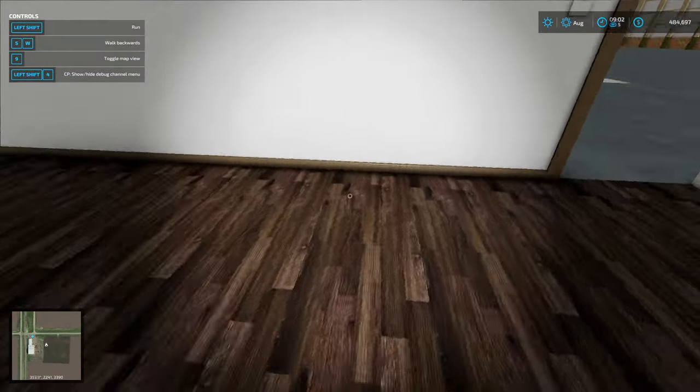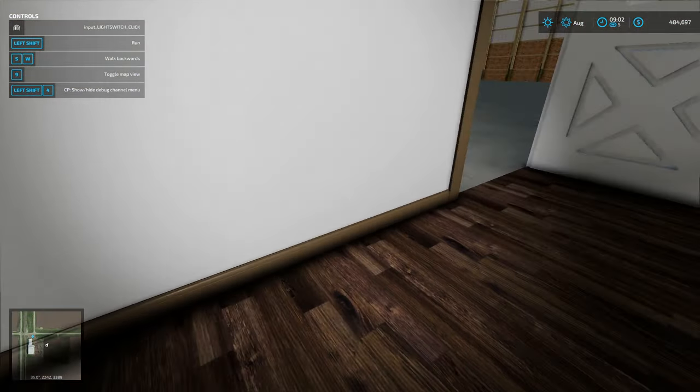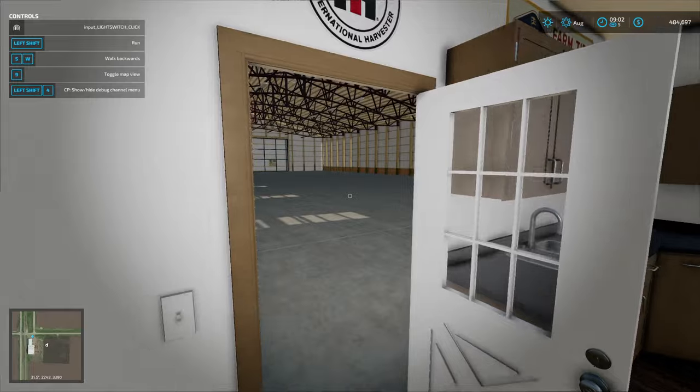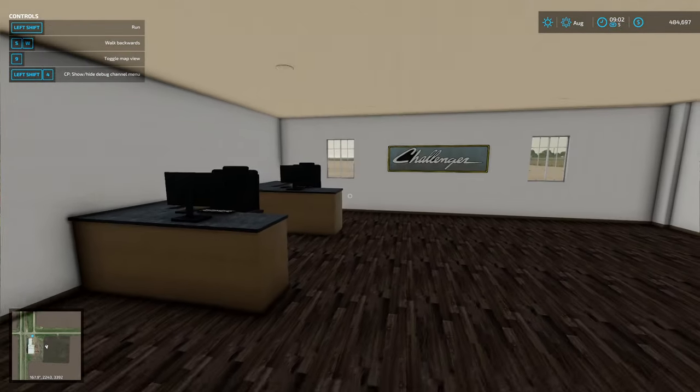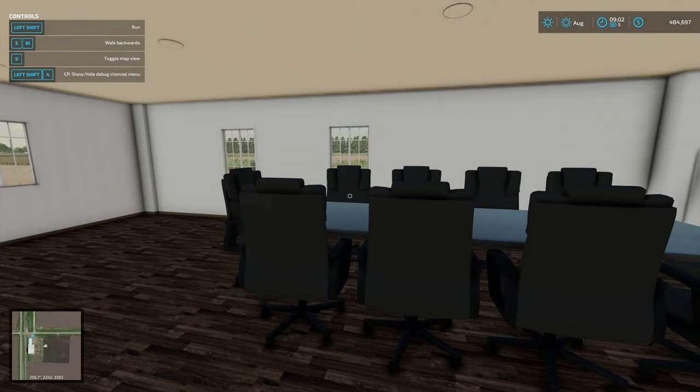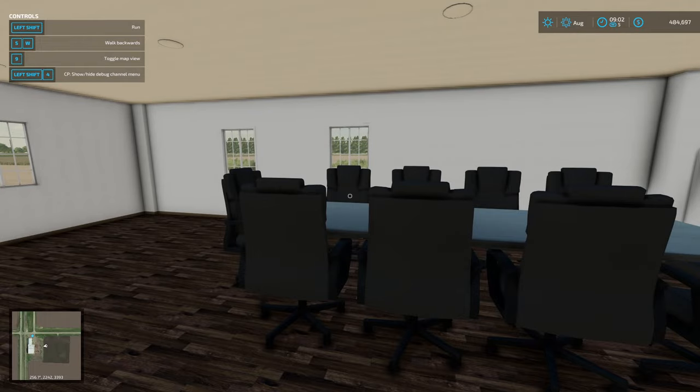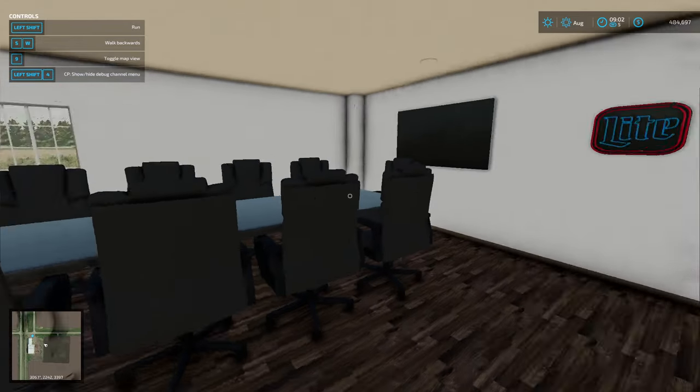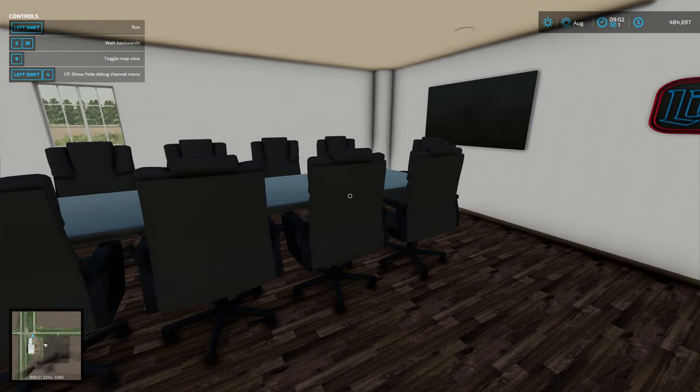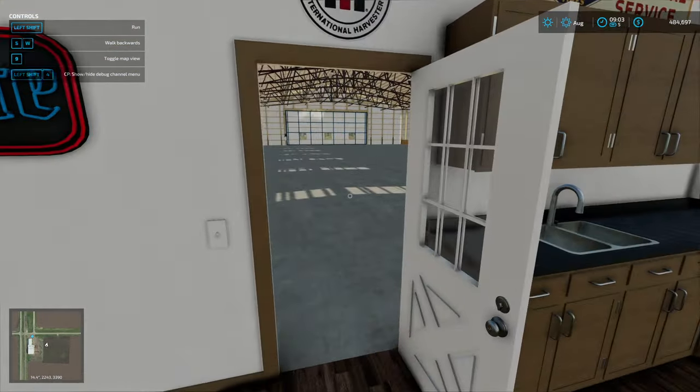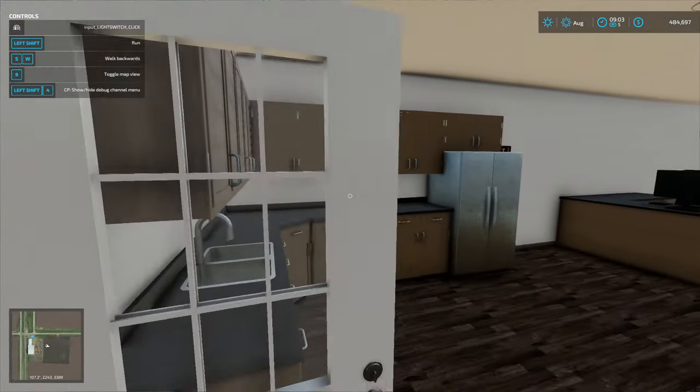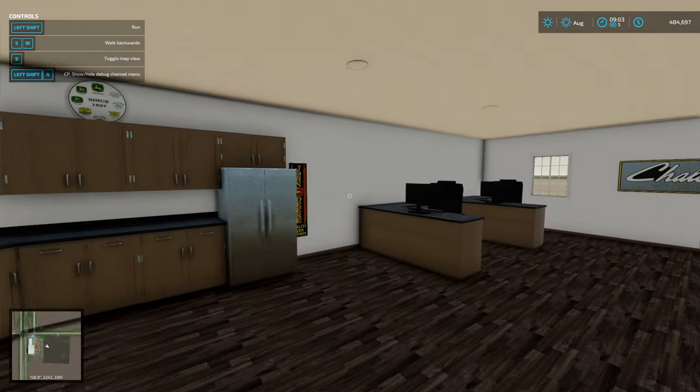Looks pretty nice. Got nice hardwood floors in here, white walls, nice trim all the way around it. Yeah, I'm pretty happy with how this turned out. Originally did not look great, so I went back and redid all of it.